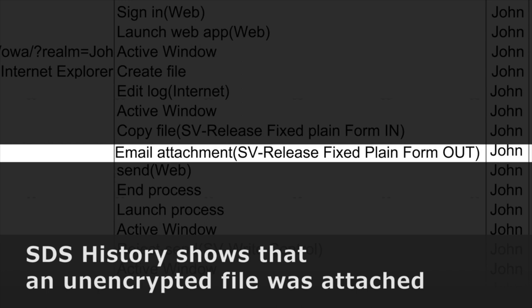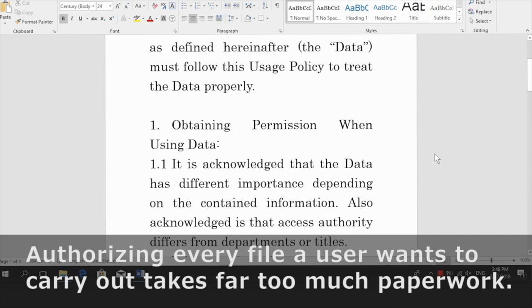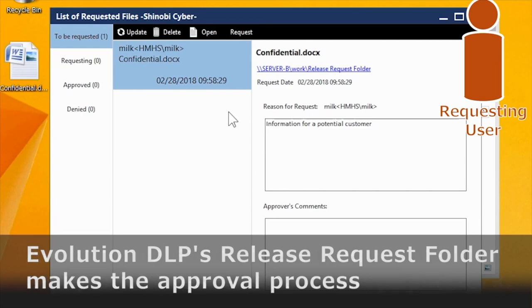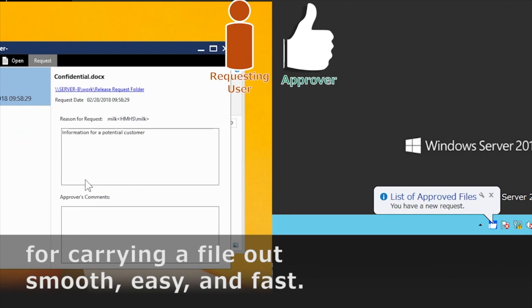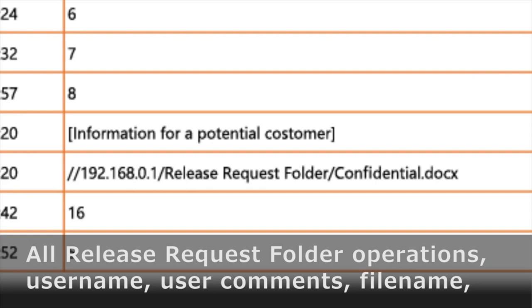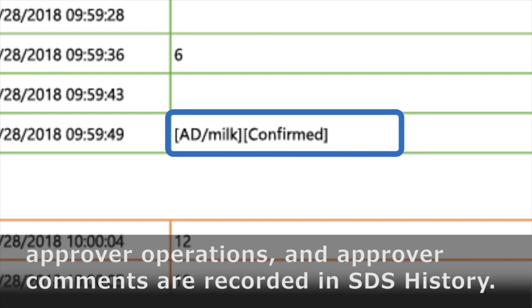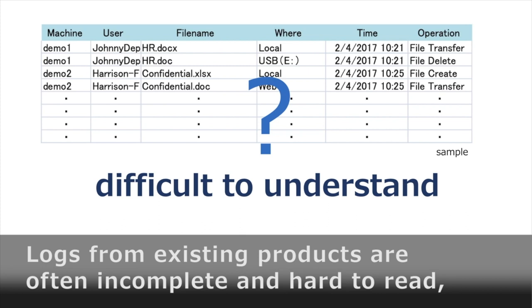SDS History shows that an unencrypted file was attached to an email from the Release folder. Authorizing every file a user wants to carry out takes far too much paperwork. Evolution DLP's Release Request folder makes the approval process for carrying a file out smooth, easy, and fast. All Release Request folder operations — username, user comments, file name, approver operations, and approver comments — are recorded in SDS History.